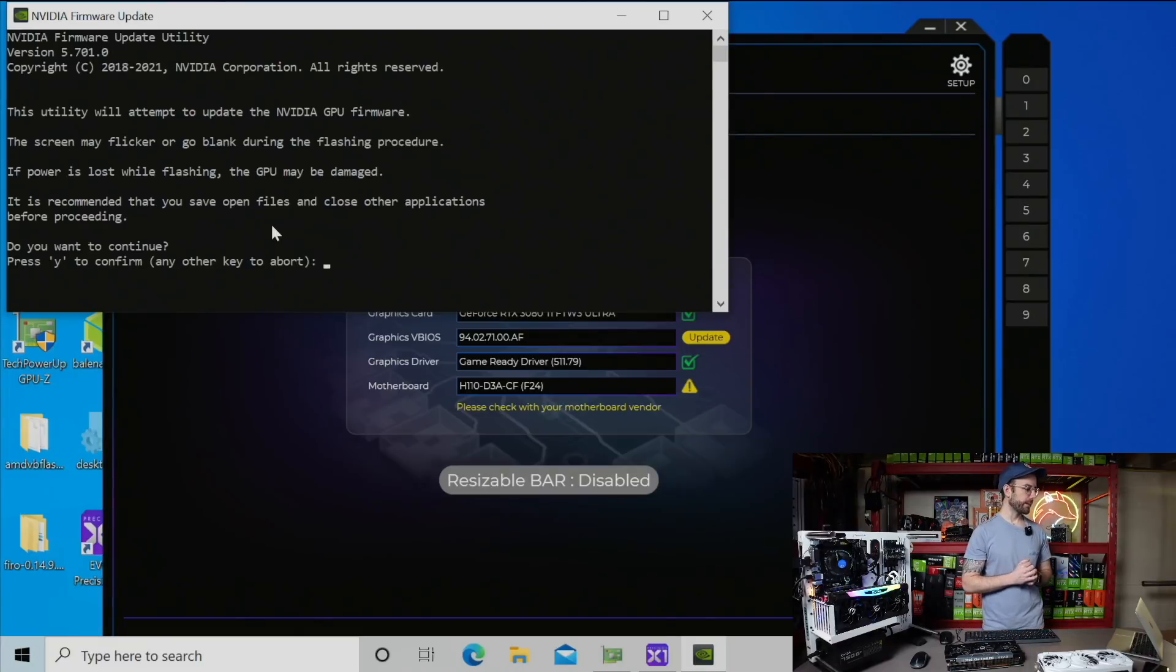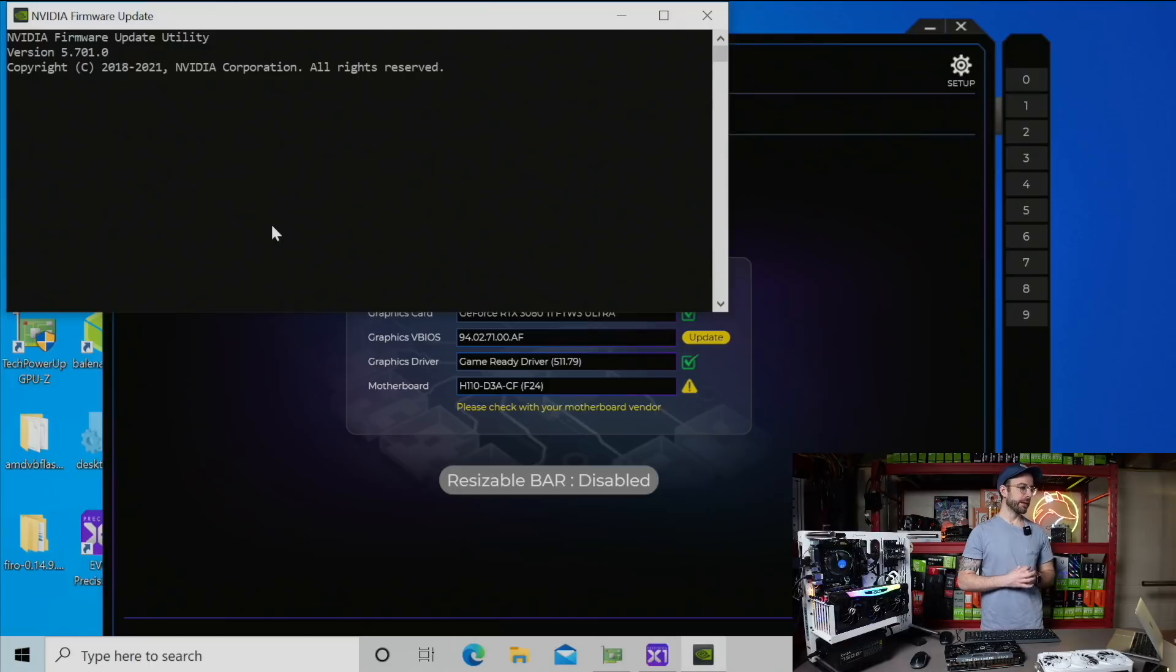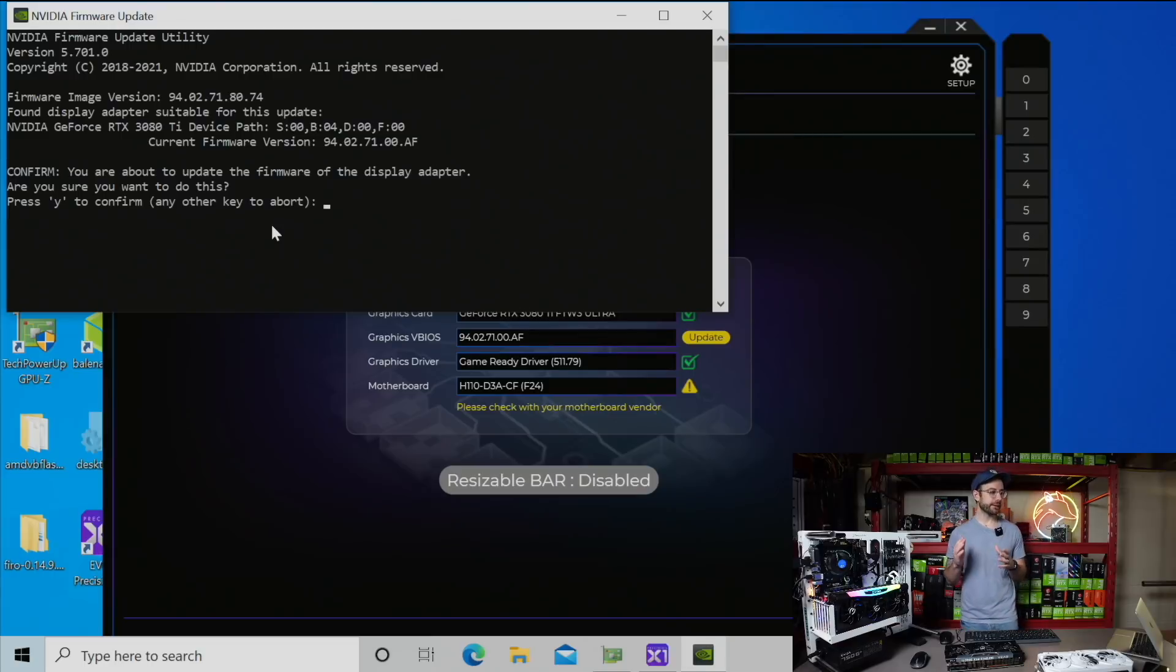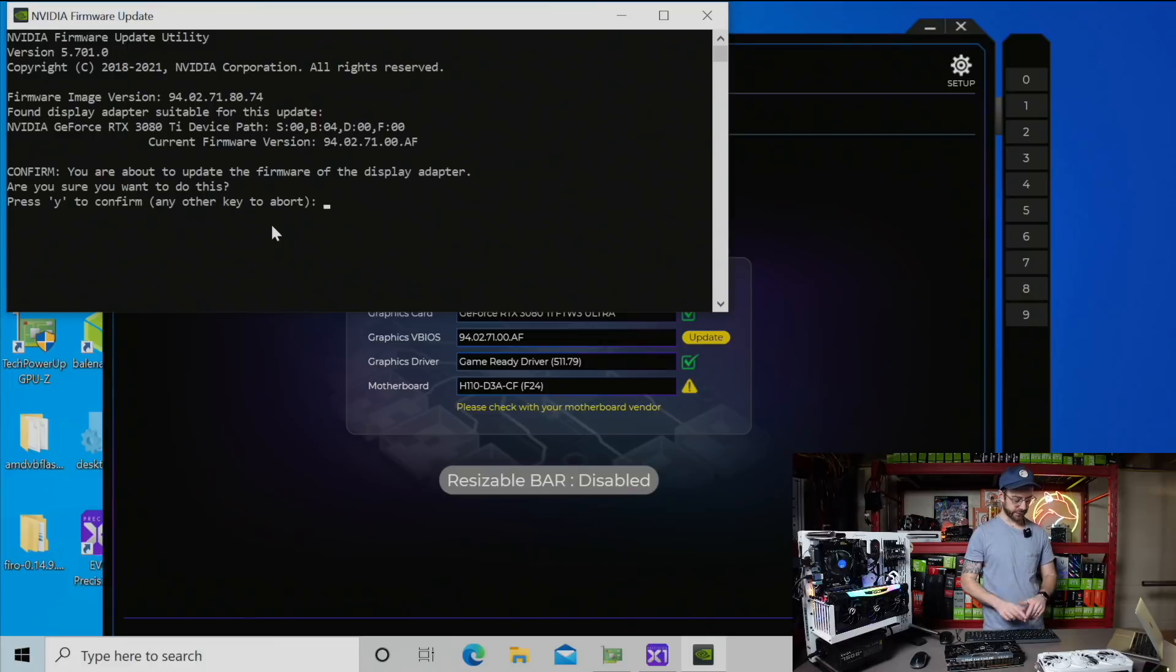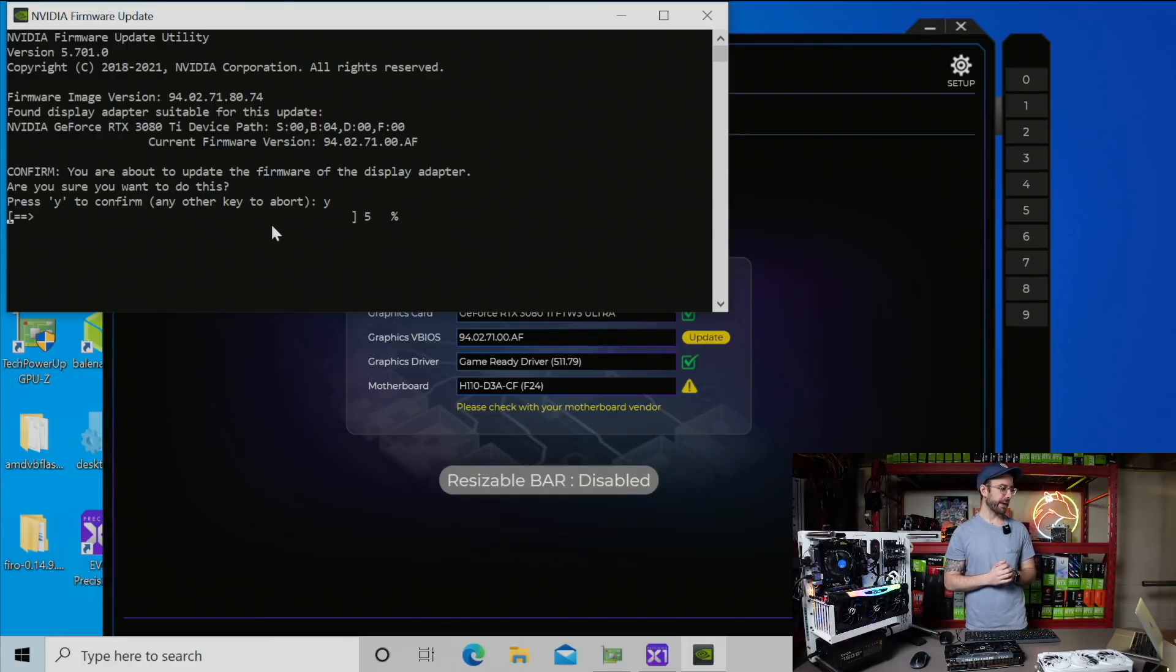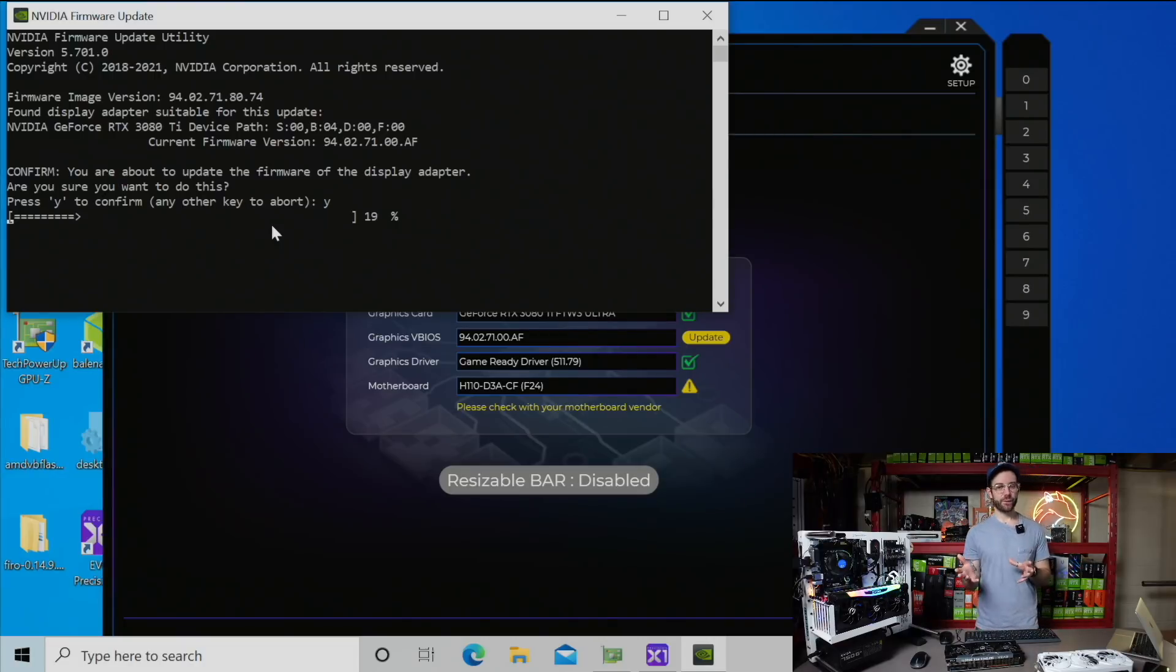This is going to then pull hopefully the latest available VBIOS from EVGA and flash it onto this GPU. So we have the firmware update utility that just launched. I'm going to hit Y to continue. Let this VBIOS flash onto this GPU. We'll test what version it put on it. You're about to update the firmware of your display adapter. Yes, I want to continue. We're going to see what version it puts on it. Hopefully it's that latest one.